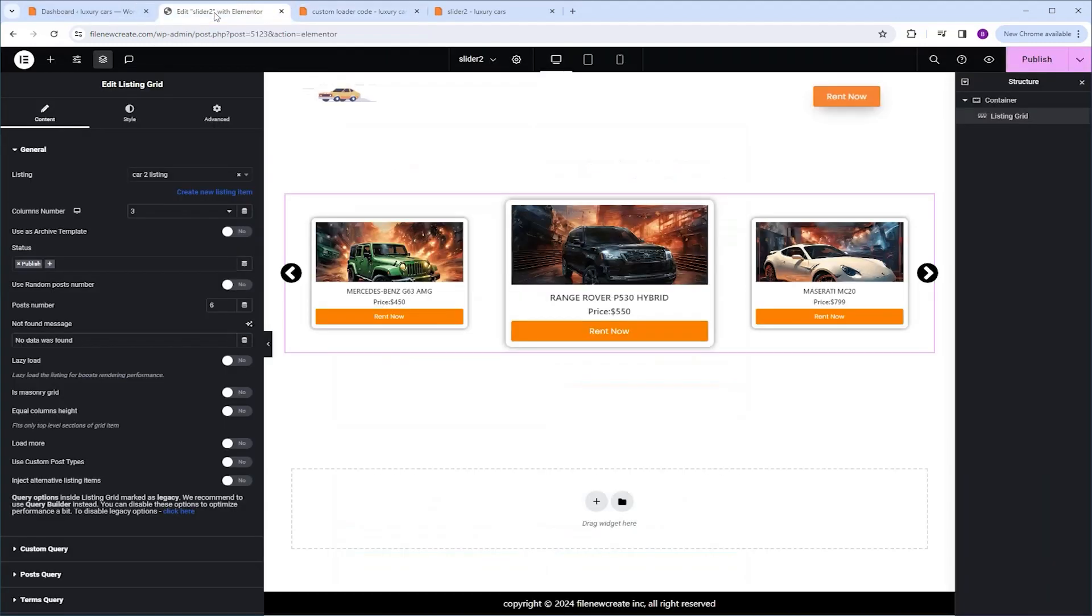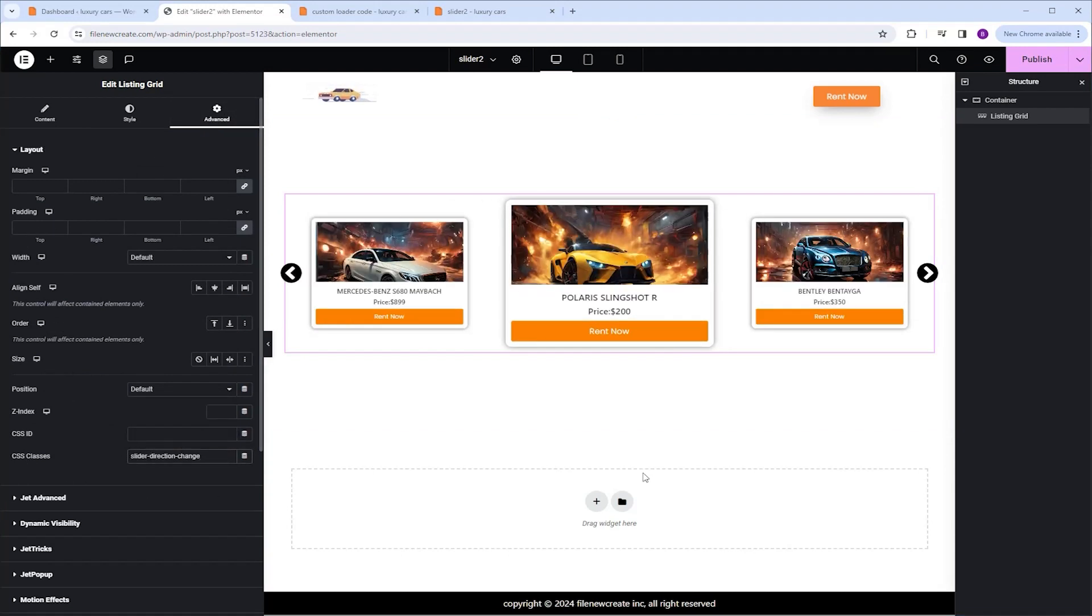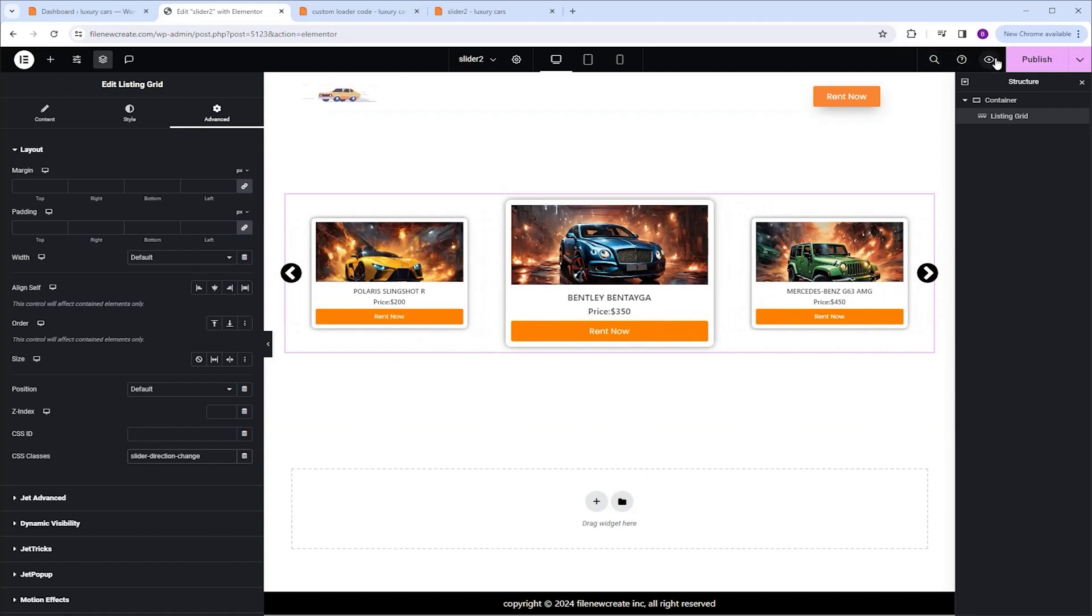I'm going to go to Elementor, select the listing grid, go to advanced, go to CSS classes, and paste here the CSS class. And I'm going to click Publish.